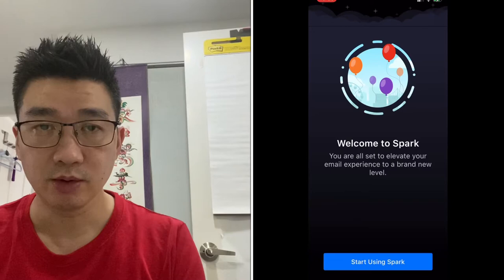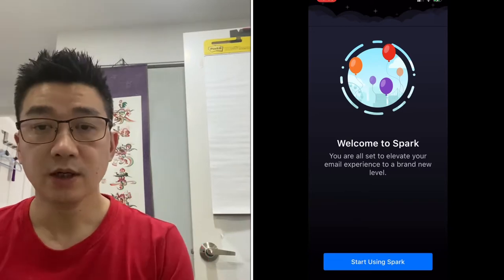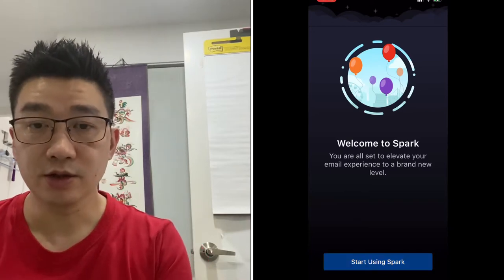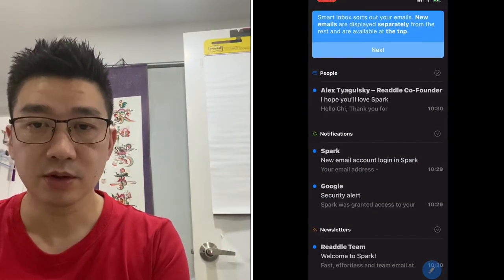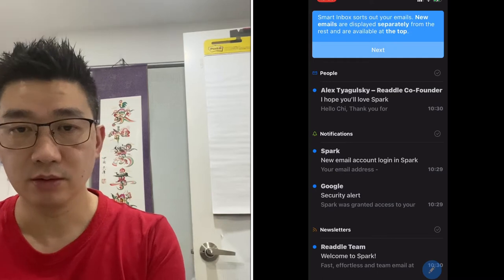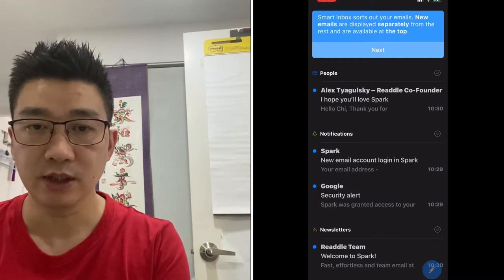You go through the normal registration process and it welcomes you to Spark. The smart inbox sorts out your emails and displays them separately.